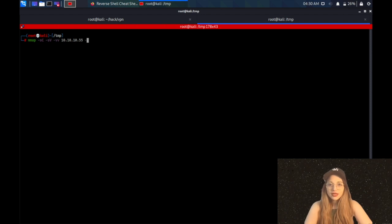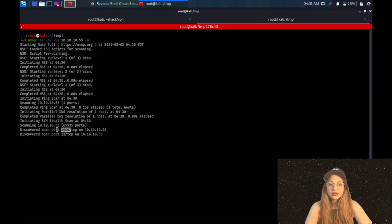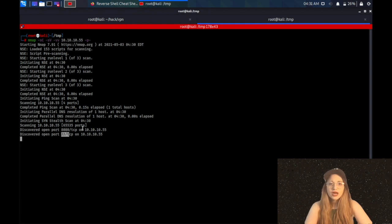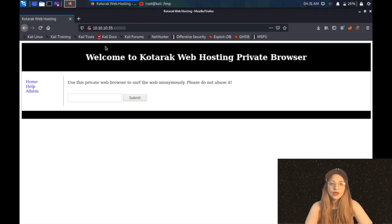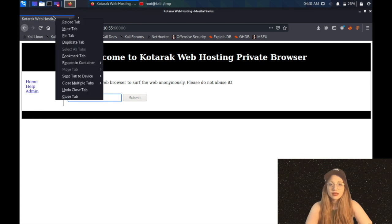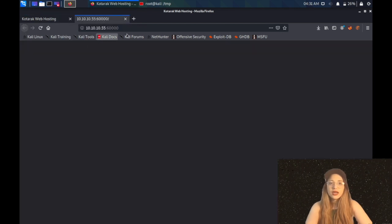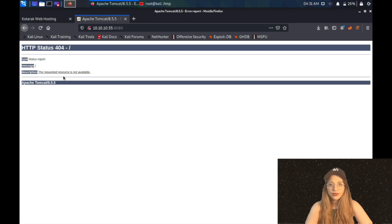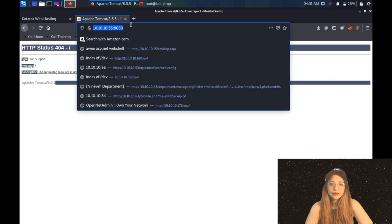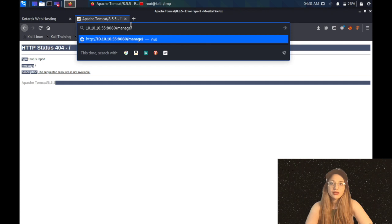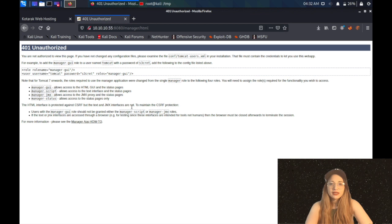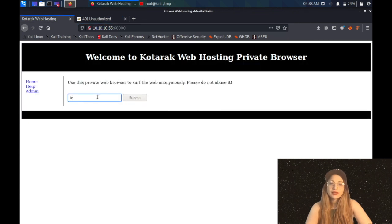As always, I'm starting with an nmap scan. I'm looking for all ports because there will be a web port open in 60,000 ports. So I will be going to my browser and checking port 60,000. As you can see, there's a search option here. I will also be checking the other port 8080, which is Apache Tomcat. The first thing I do when I see Apache Tomcat is going to manager HTML to see if there's a login page. There is, maybe we can try default passwords, but maybe not.